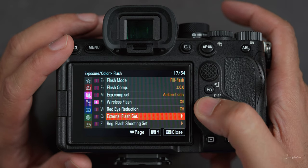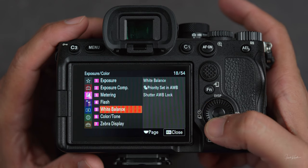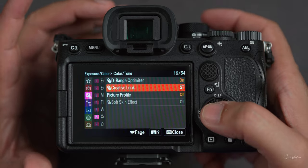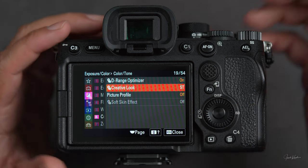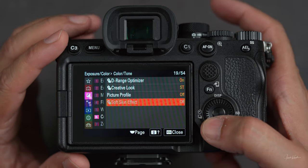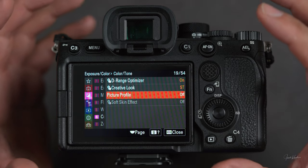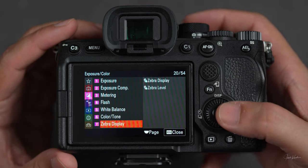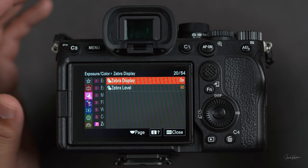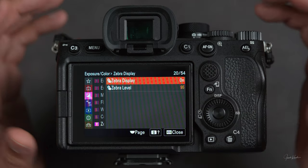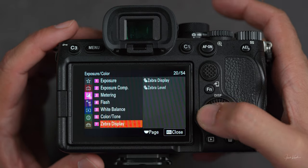Then we go to flash — there are different flash options. There is no built-in flash in this camera; you attach your flash separately on the hot shoe. I never use flash. Then color and tone: D-range optimizer, then creative look — there are certain creative looks you can set in your camera so you get those looks when you shoot without having to edit in software. Then picture profile, which is for videos. Then soft skin effect — I never shoot in any creative look, I always shoot in standard. Then zebra display: whenever your highlights are clipped and too bright, you'll see zebra lines on that area, meaning you're losing information there. By having this on, you can see if you're clipping highlights and maybe decrease ISO or use a faster shutter speed. It's a very helpful feature.